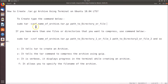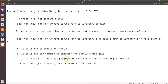Let's look at the flags: C tells tar to create an archive. Z tells the tar command to compress the archive using gzip. V is verbose — it displays progress in the terminal while creating an archive. F allows you to specify the file name of the archive.